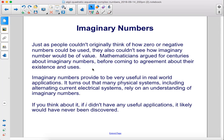Just as people couldn't originally think of how zero or negative numbers could be used, they also couldn't see how imaginary numbers would be of value. Mathematicians argued for centuries about imaginary numbers before coming to agreement about their existence and uses. Imaginary numbers prove to be very useful in real-world applications. It turns out that many physical systems, including alternating current electrical systems, rely on an understanding of imaginary numbers. If i didn't have any useful applications, it likely would never have been discovered.